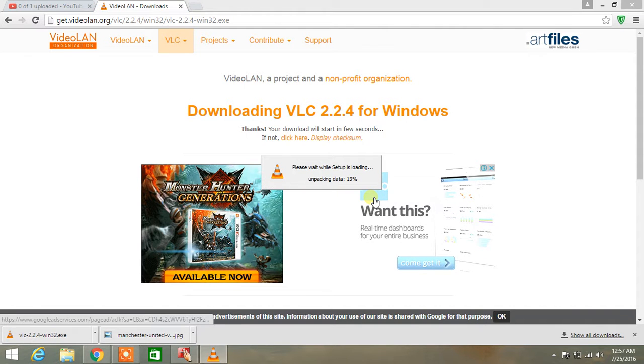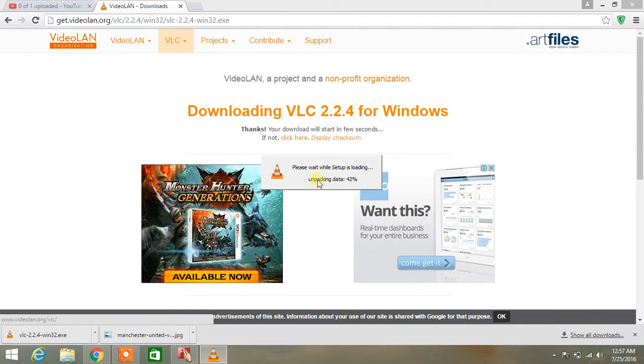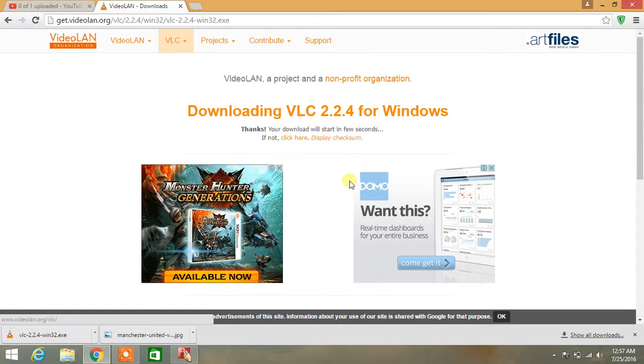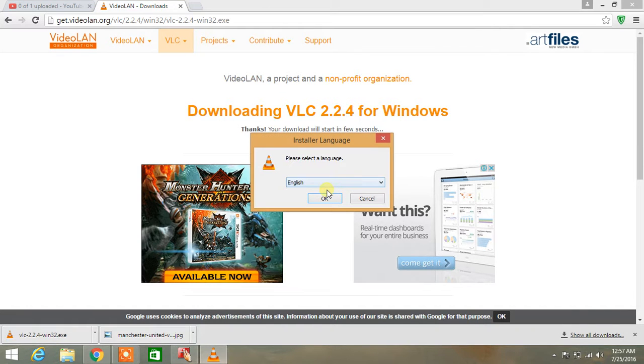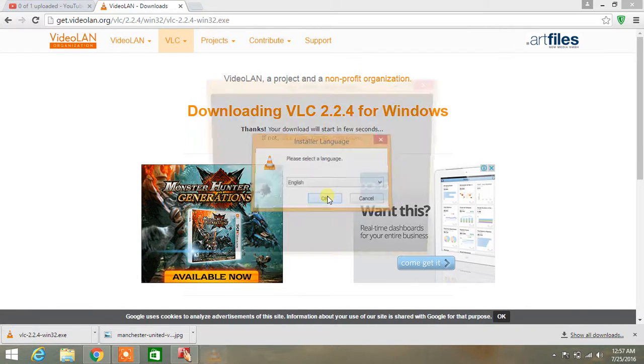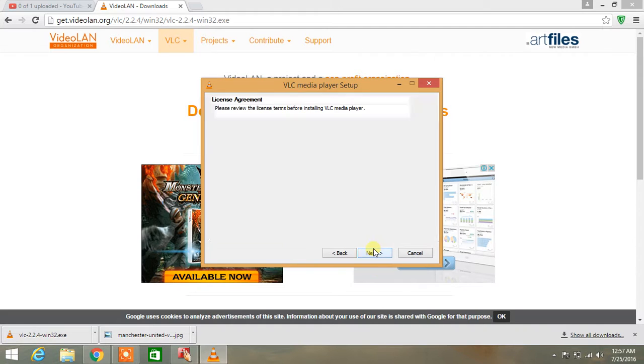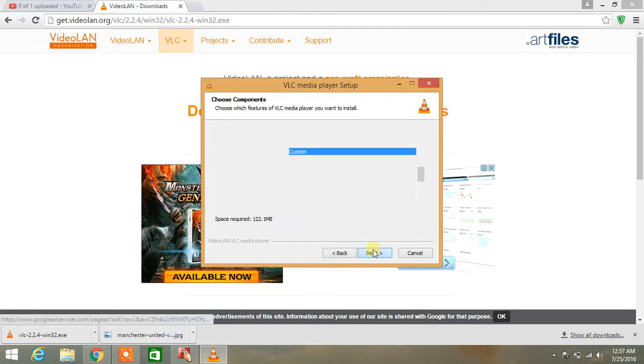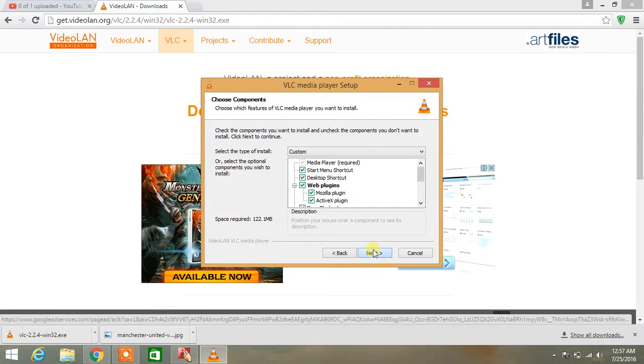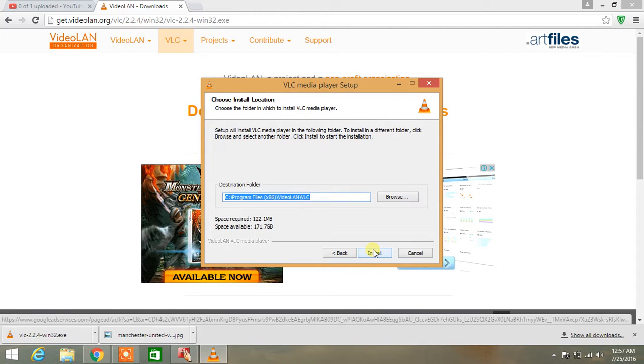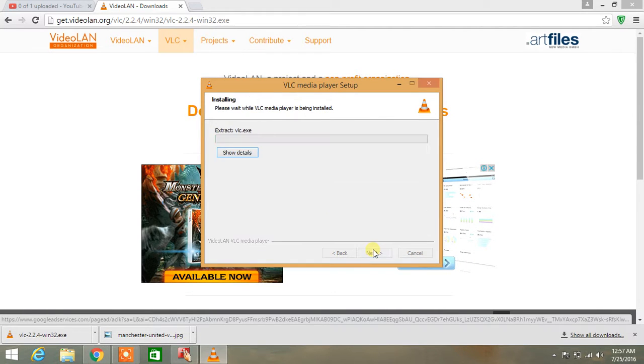Install it. It is unpacking data. Select the language you want, click next, next, and install. It is extracting.